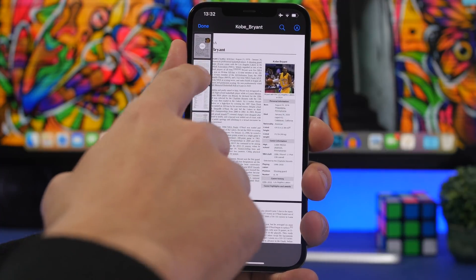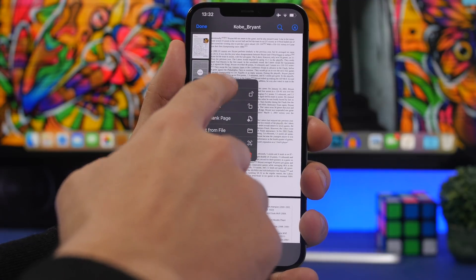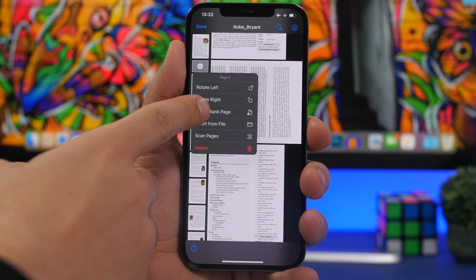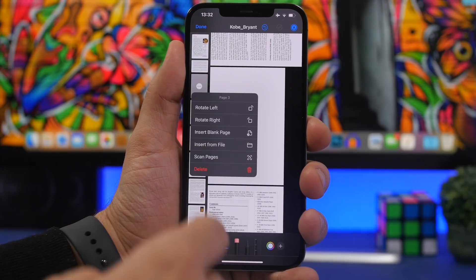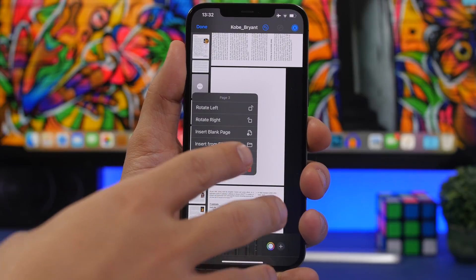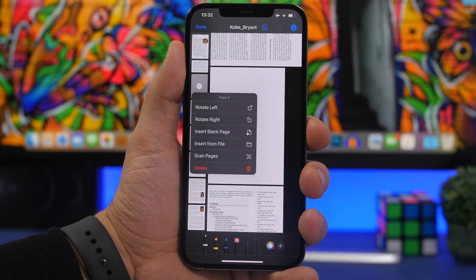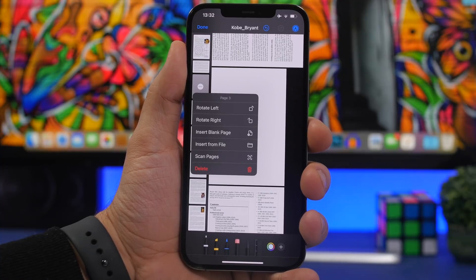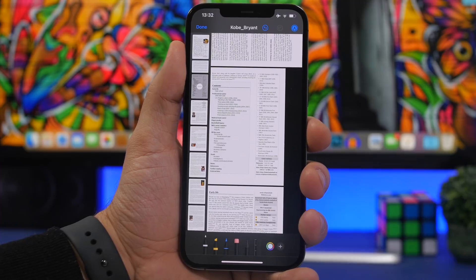You can also tap a page, tap the three dots, and rotate it or insert another page — even a blank page. The markup tool is available, so you can write notes, scan a page from the camera, or insert a file from another PDF in your Files app. You can also delete any page from the PDF just as easily.